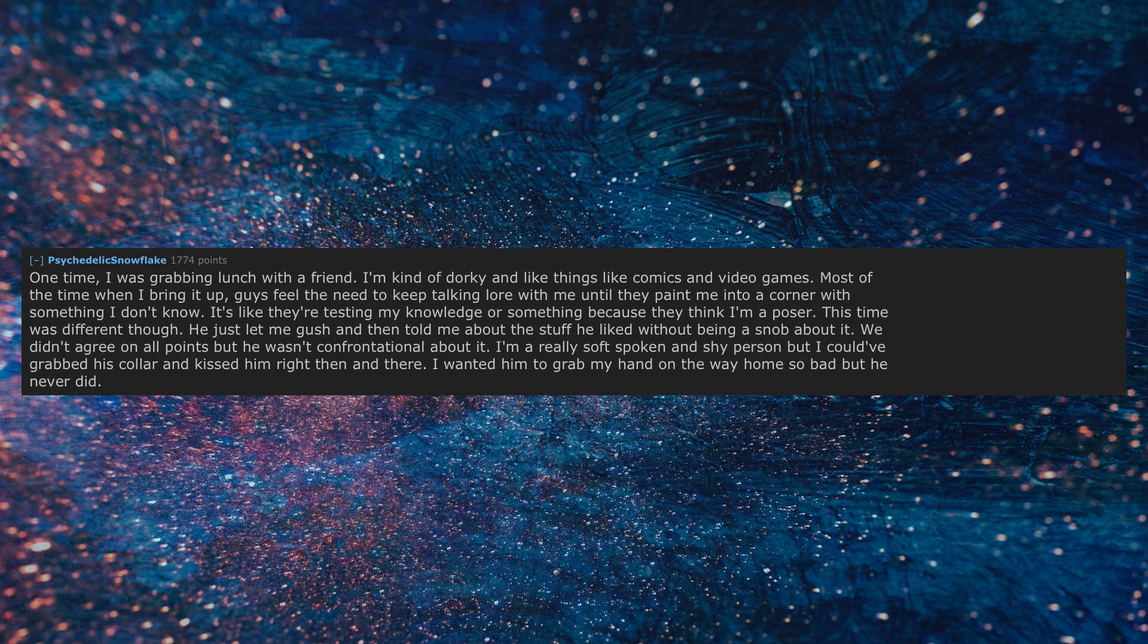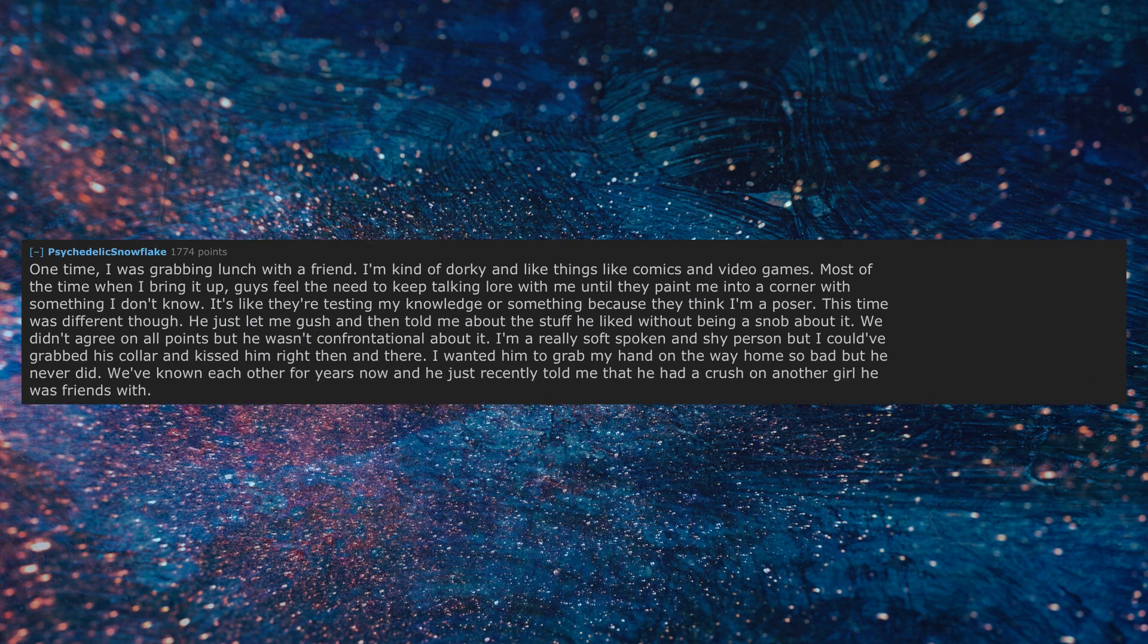I wanted him to grab my hand on the way home so bad but he never did. We've known each other for years now and he just recently told me that he had a crush on another girl he was friends with. Just about shattered my whole world but I'll be okay with some time.